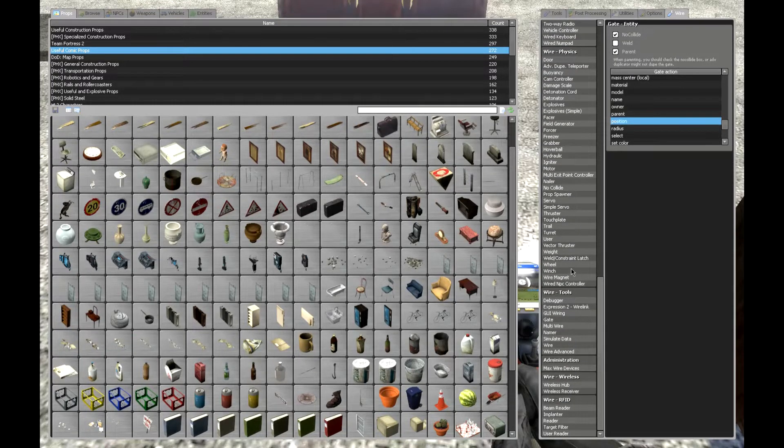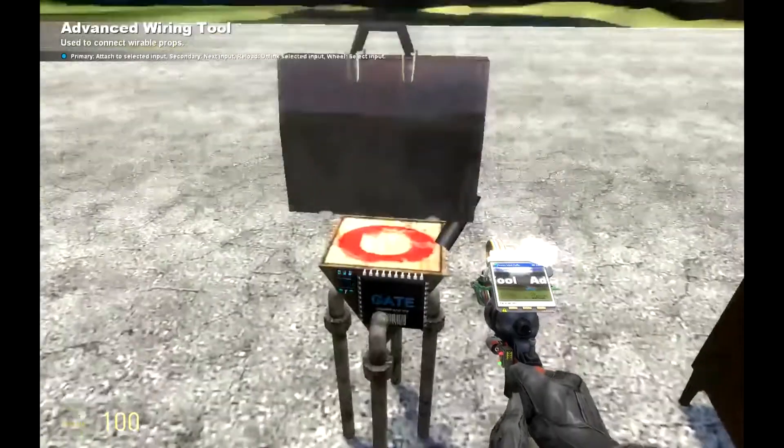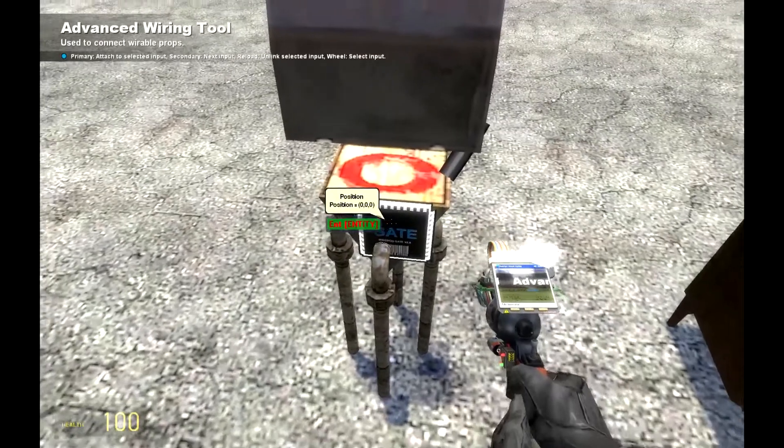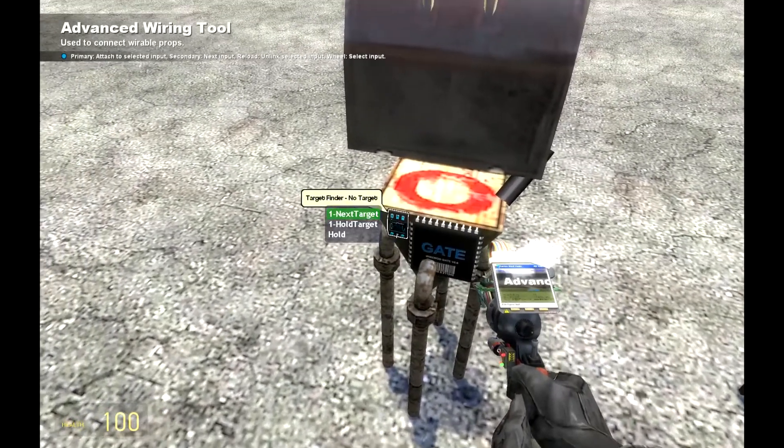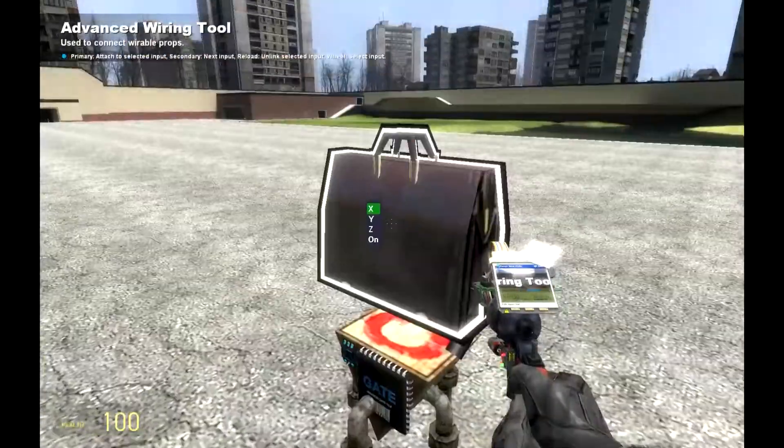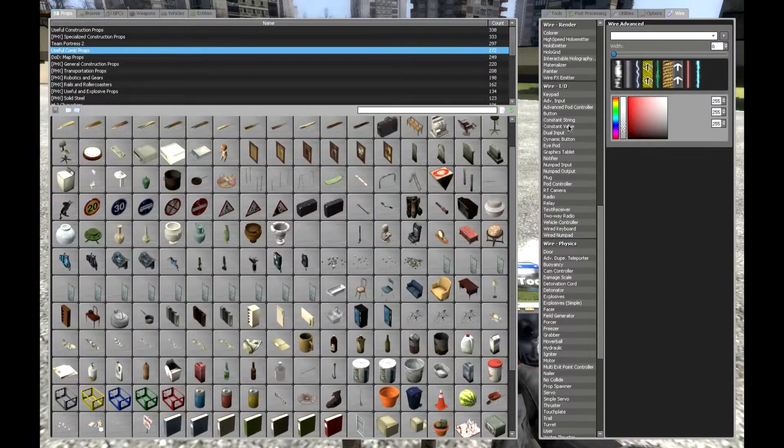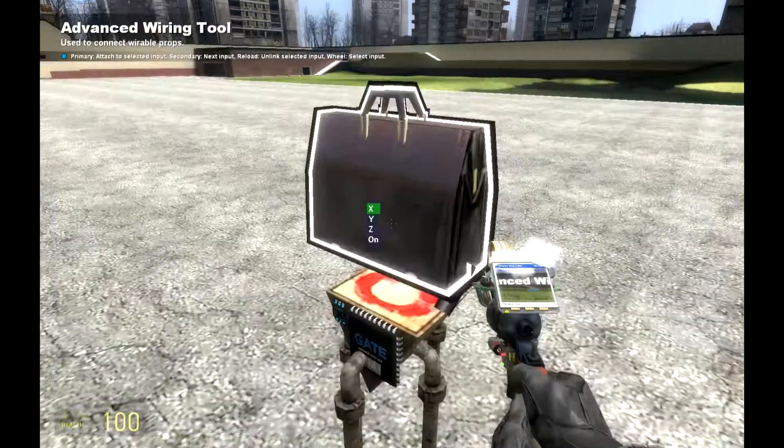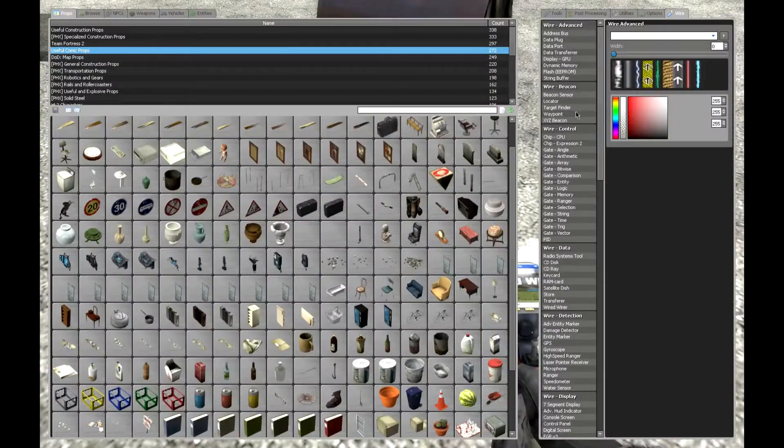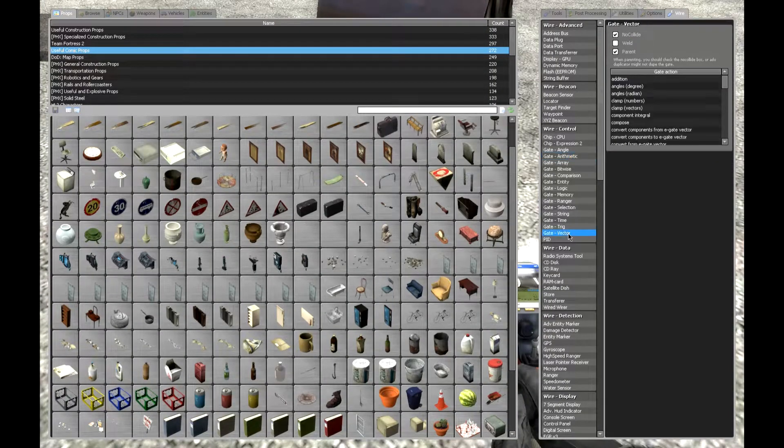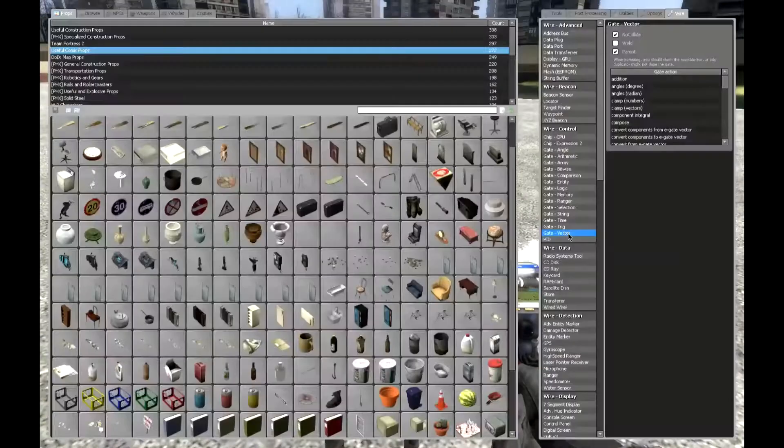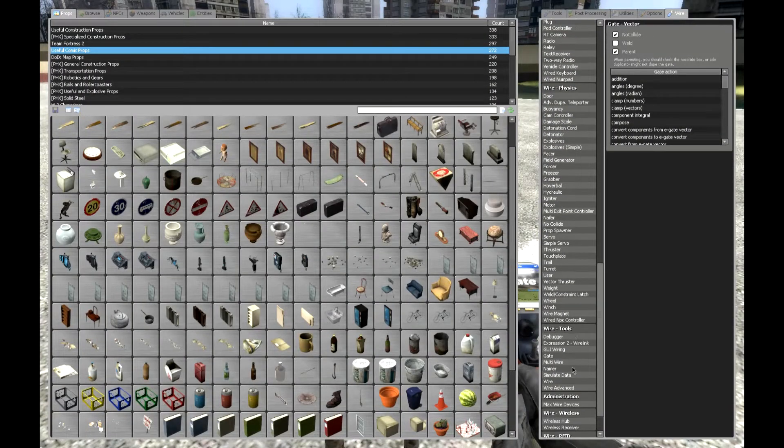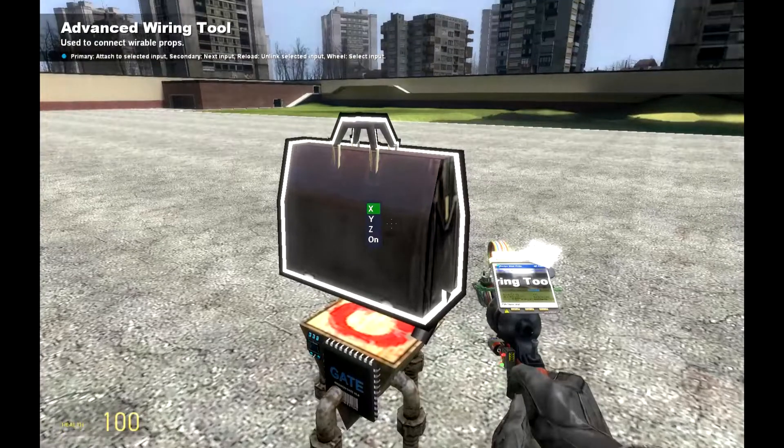It should be around here. Entity to here, so position gate to target finder. And then you will need some sort of decompiler because the position that we get right now is a vector and not individual values which is what we need for this.